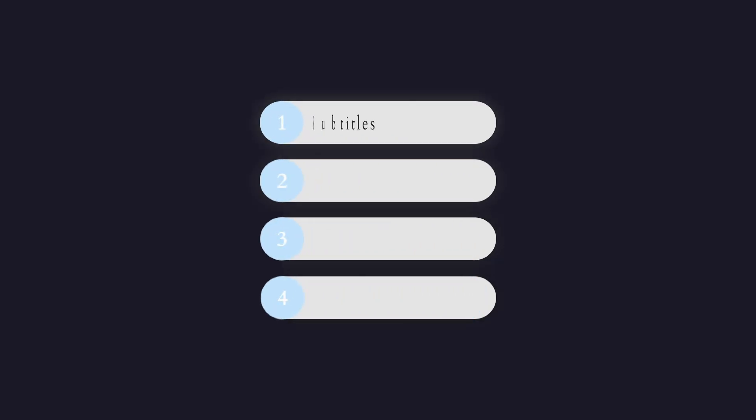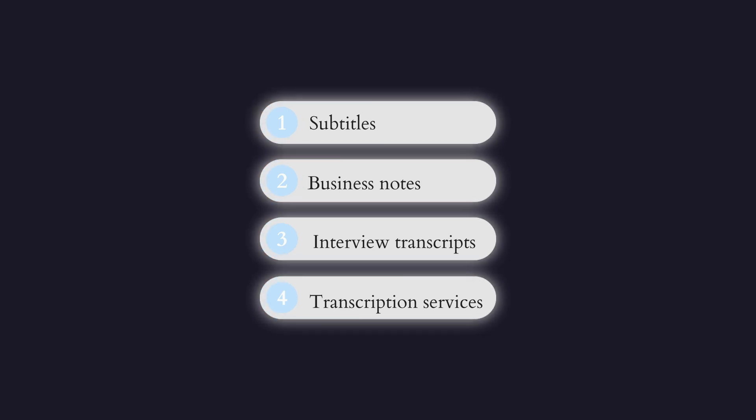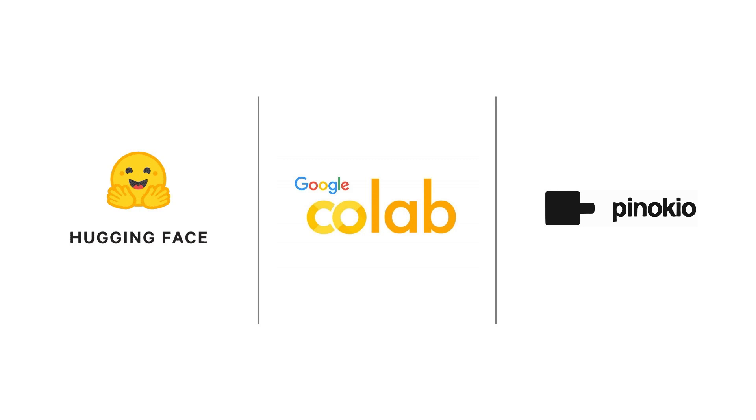Whether you're creating subtitles, business notes, or interview transcripts, Whisper saves you time, reduces frustration, and delivers results you can trust. Whether you choose Google Colab or opt for local deployment with Pinocchio, you'll save countless hours and avoid unnecessary hassle. Give these methods a try, find what works best for your needs, and share your experiences in the comments below.